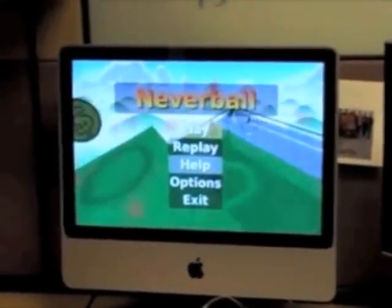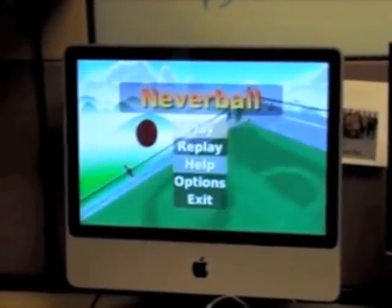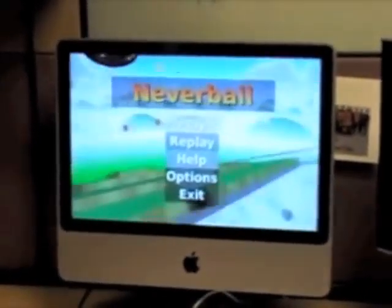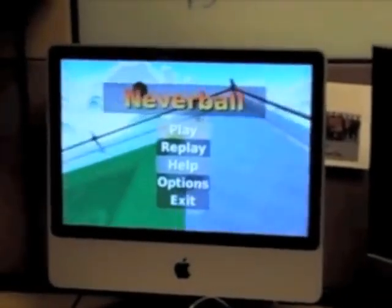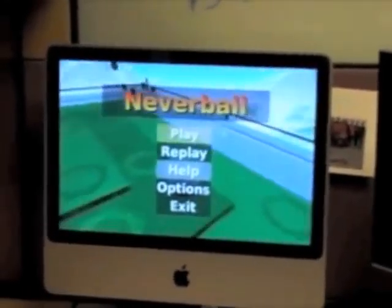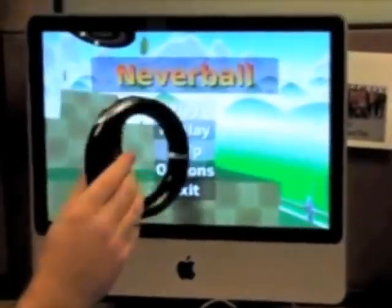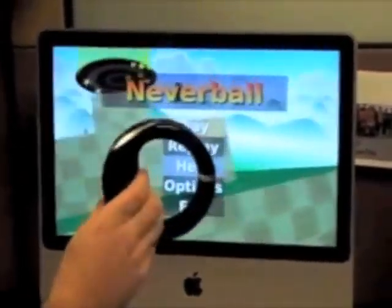Hi, my name is JT, and I'm here to demo the open source game Neverball, which we've modified to use the Hillcrest Labs loop. This is a loop, as you can see.